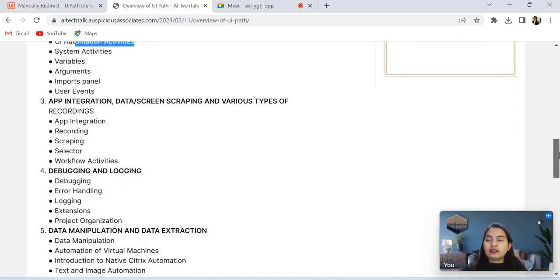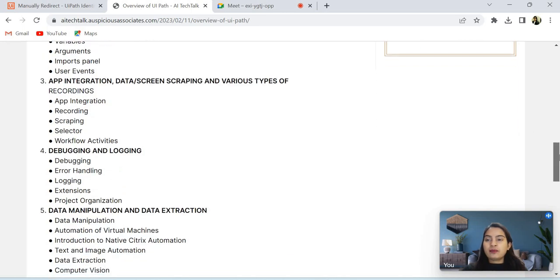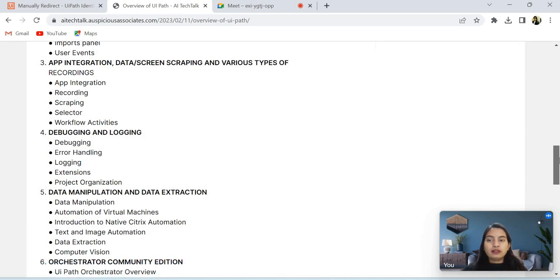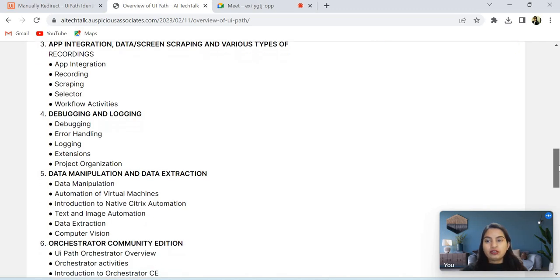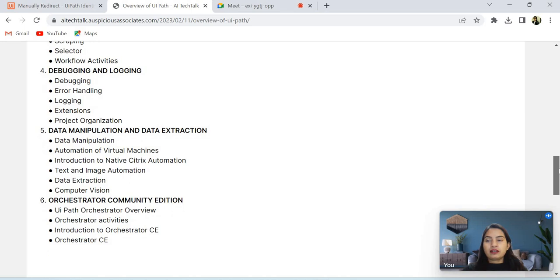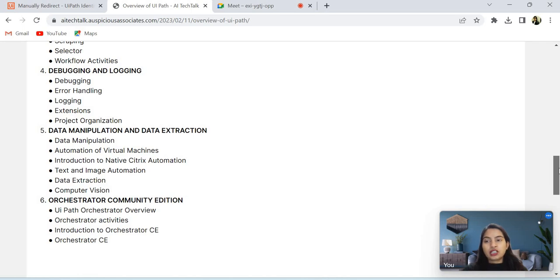And next, app integration, recordings, scraping, data scraping, and selection. Workflows activities. And after that, debugging - how you can do the debugging and error handling, logging, and extensions which are available in UiPath. Project organization - how you can organize your project.